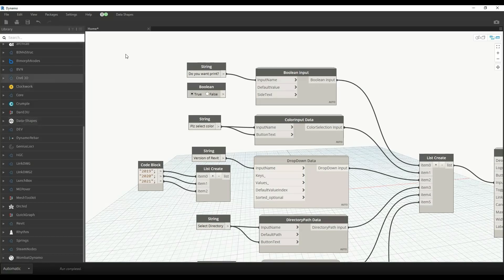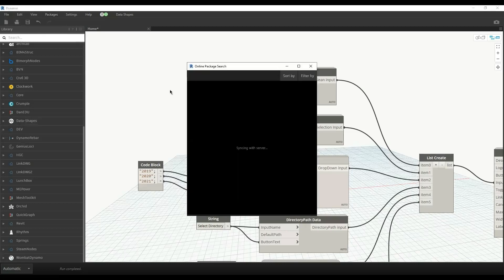To get this package, you can go to the Packages tab and search for a package. A window that says syncing with server will appear, and once the syncing with server is completed, you can search for any package.